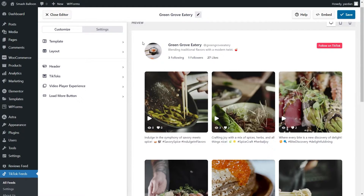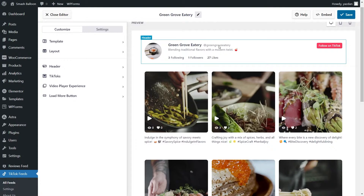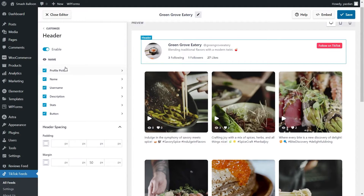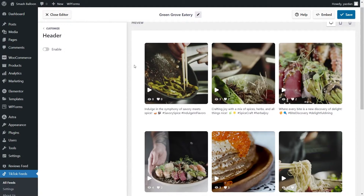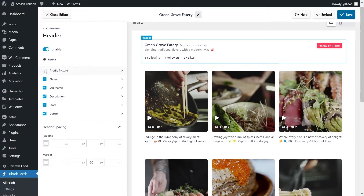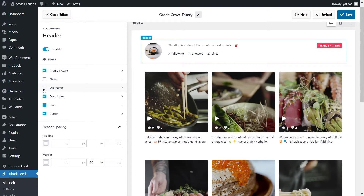At the top of your TikTok feed, you'll notice we have a header. The header features your profile picture, account name, account handle, your bio, the number of accounts you're following, your followers, and your likes. On the right-hand side, you also have a Follow on TikTok button. To modify the header, under the Customize tab go into Header. You can enable or disable the header entirely, and each element — like profile picture, name, and username — can be individually hidden or shown. Make sure to click Save on the top right corner after any changes.